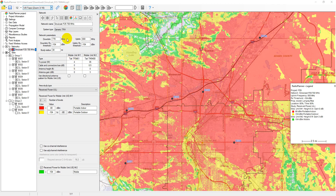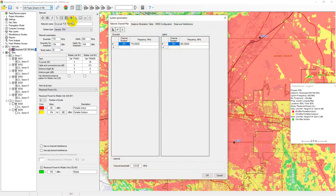Main system parameters are entered in the network menu. The system type must be set to generic TRX. Here the downlink and uplink frequencies are set, for which path loss calculations between the base and mobile unit will be performed, and the threshold signal levels up to which the calculation will be performed are also set. Here you set the maximum calculation radius from the base station — please avoid specifying an excessive calculation radius, as this will significantly increase the calculation time. The system parameters tab allows you to set a number of other important network parameters, including all frequencies that will be used in the network, as well as the channel width.